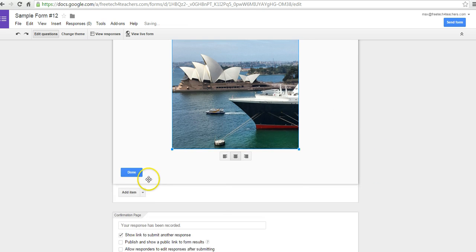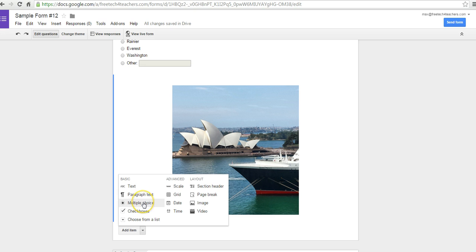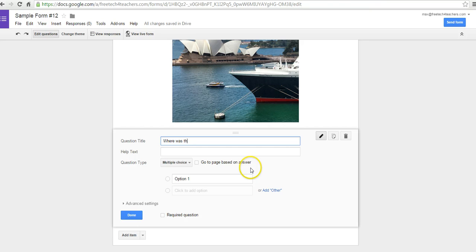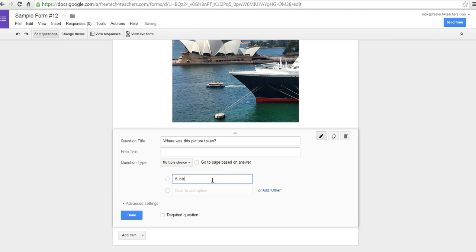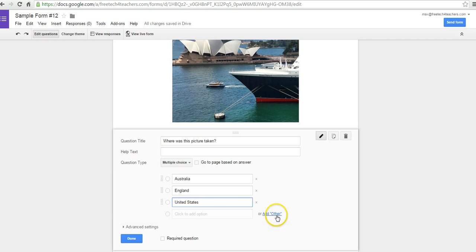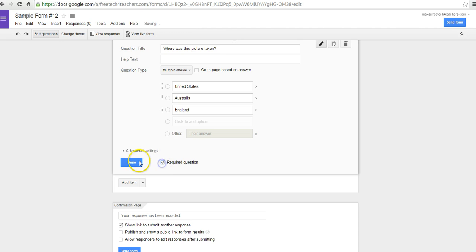Now I'm going to add my question below this picture. I'll say add item and choose multiple choice. I'll say, where was this picture taken? And I'll put in some answer choices: Australia, England, United States. I'll also put in the 'add other' option just in case students don't think any of those are correct. I'll shuffle these answer choices by clicking and dragging, make it required, and say done.